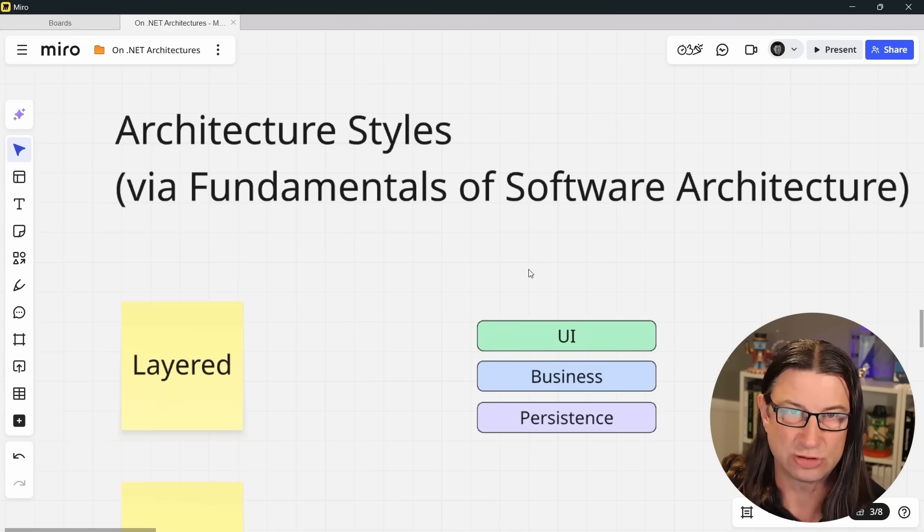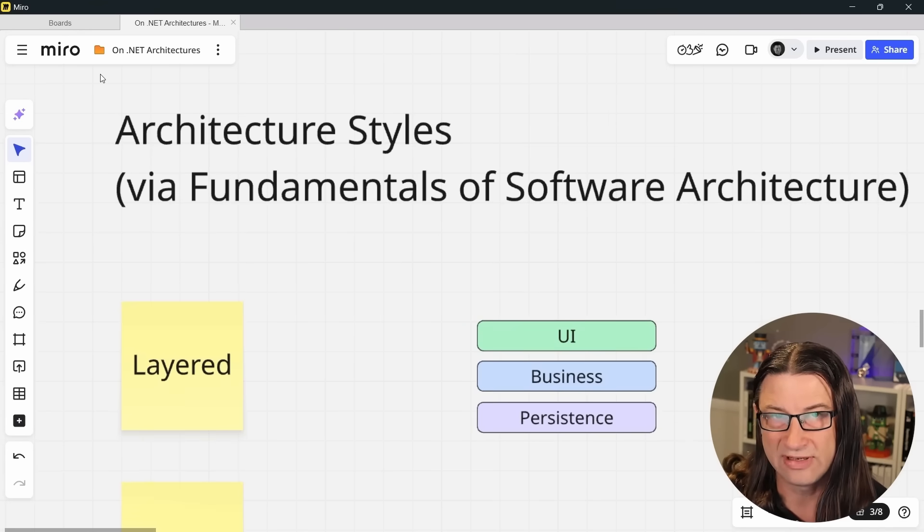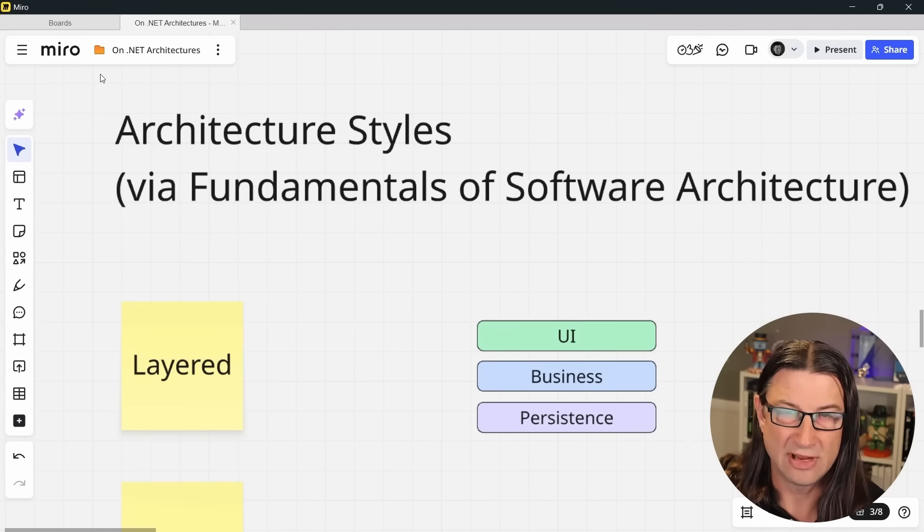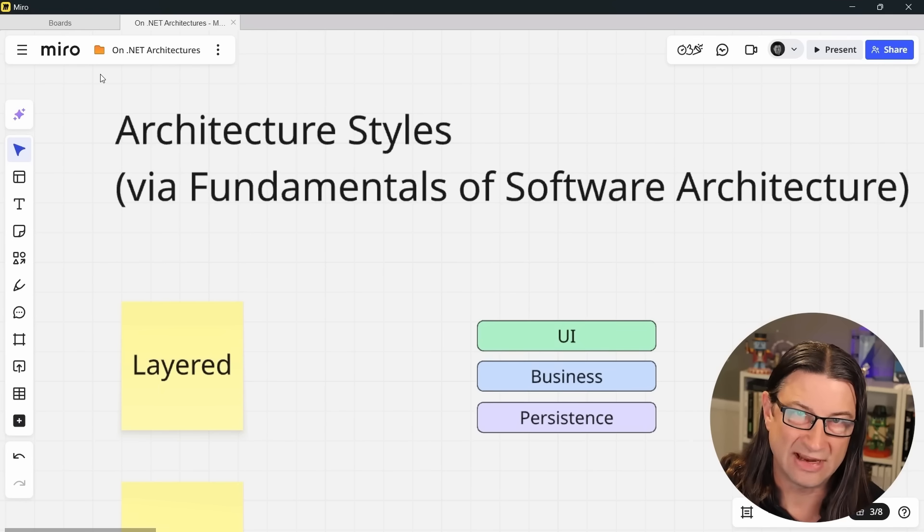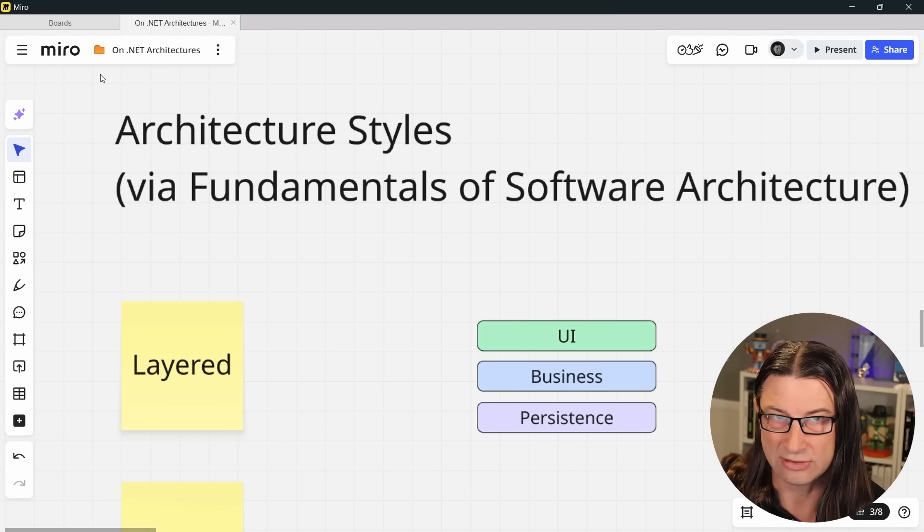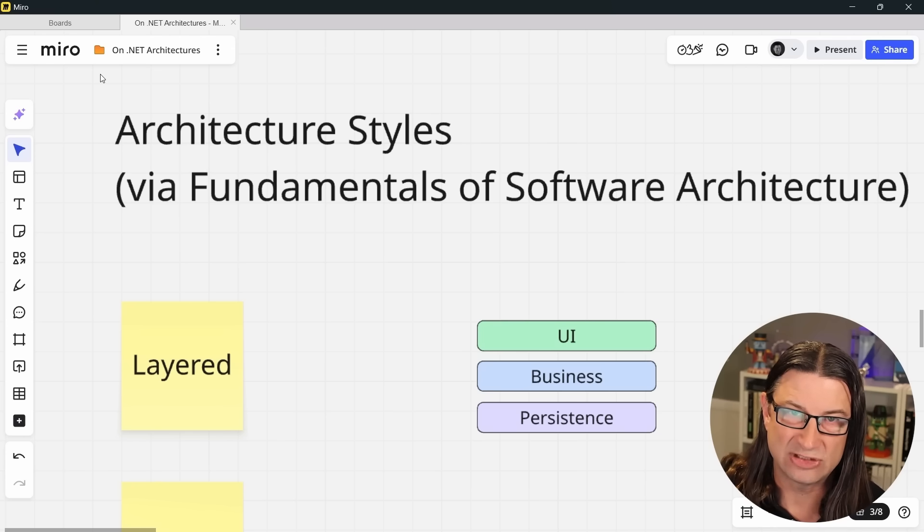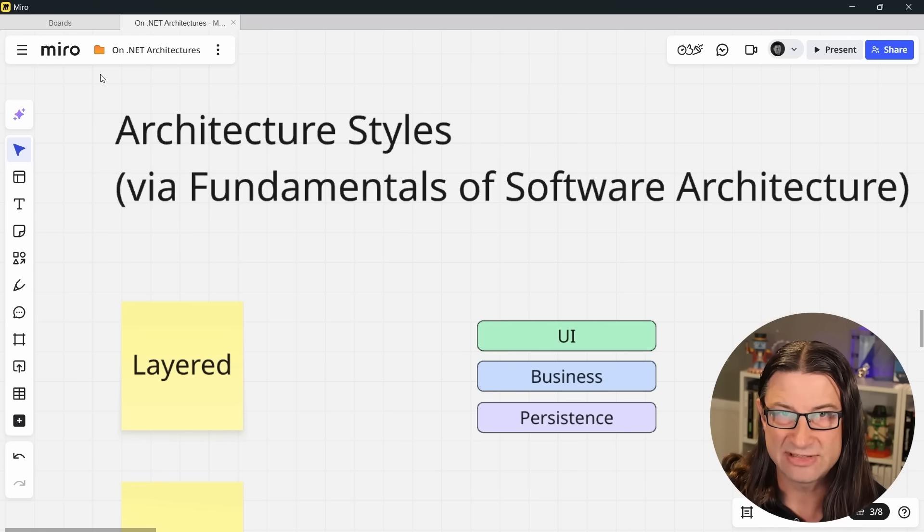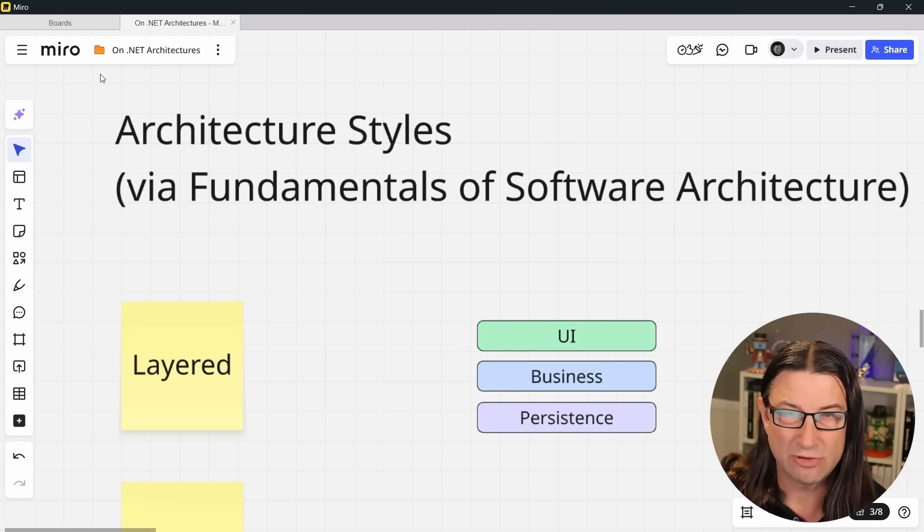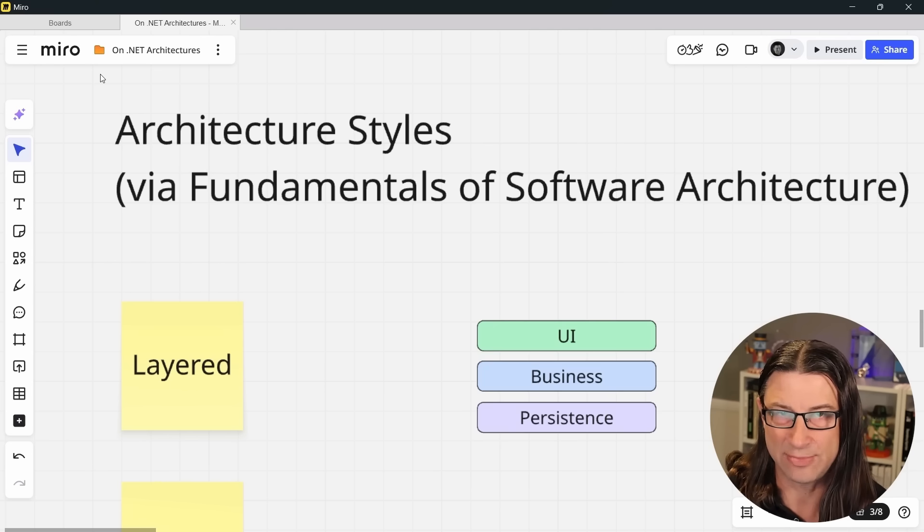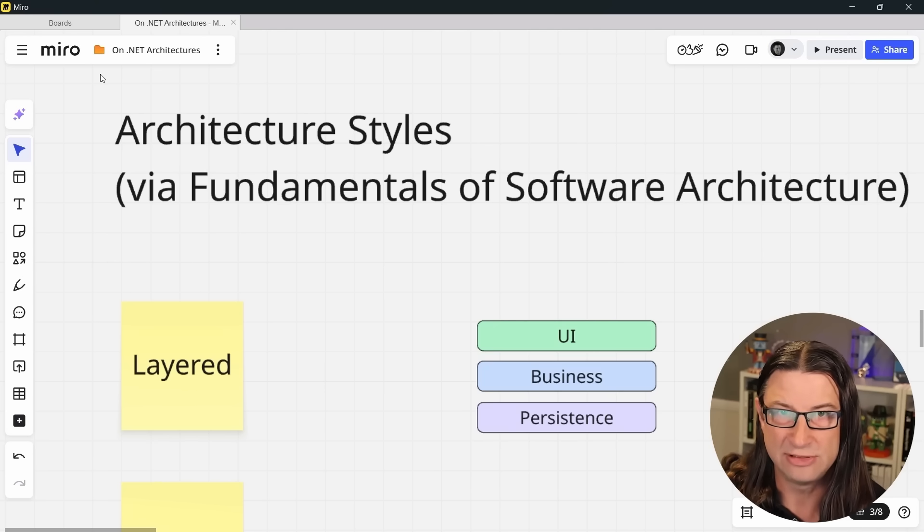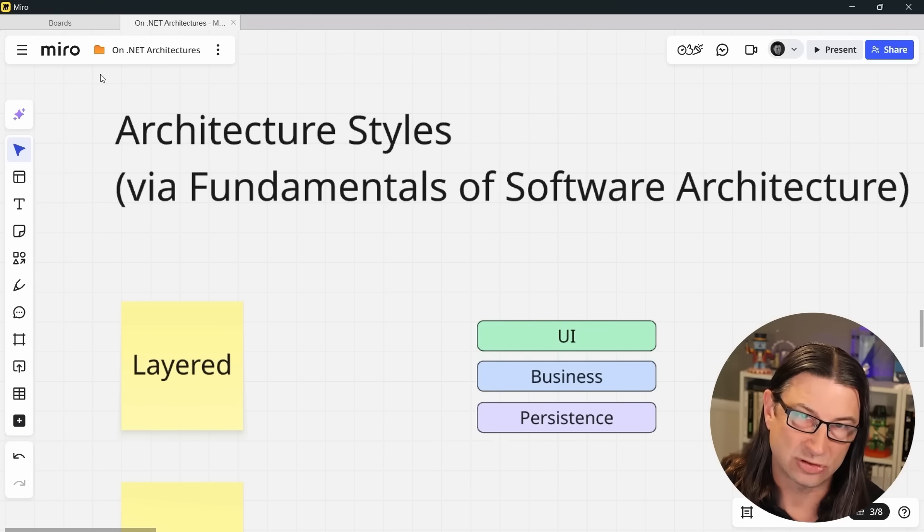The first style covered is the layered architecture. Many of you are familiar with this one, also commonly referred to as n-tier or n-layer. It separates logic in the app based on technical concern—typically UI or presentation layer, business logic, and persistence. It remains incredibly common for business applications but is frequently a source of problems due to tight coupling between layers and with infrastructure concerns, especially the database.